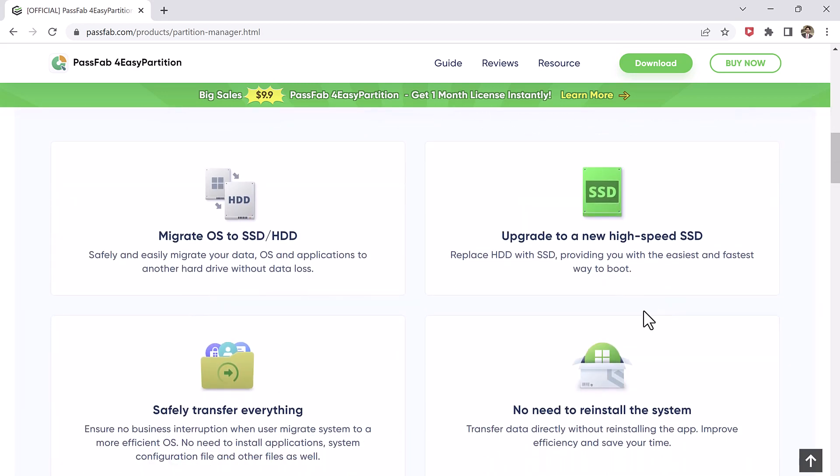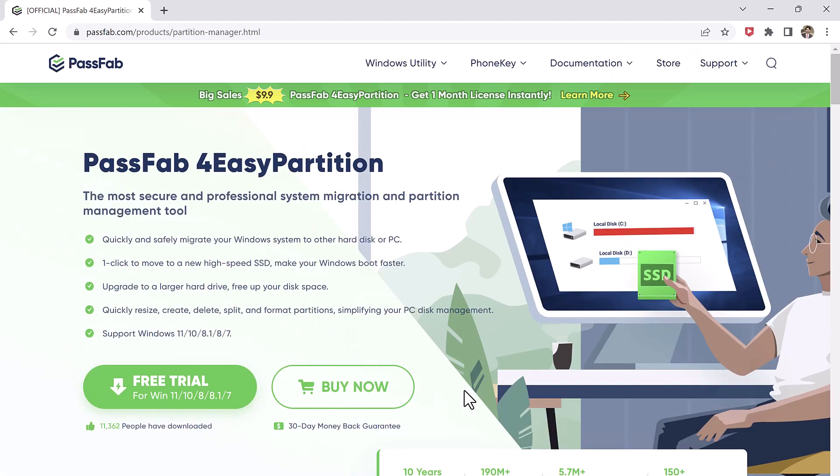The download link is available in the video description. After downloading, install this and after installation, launch the software.